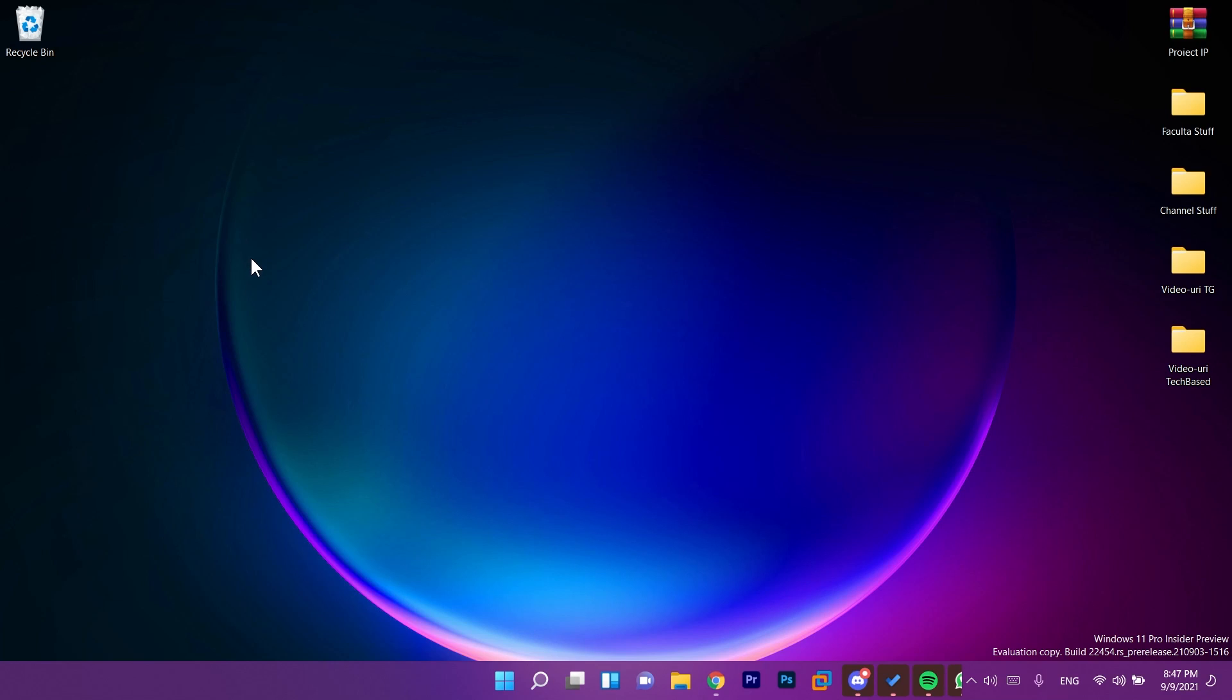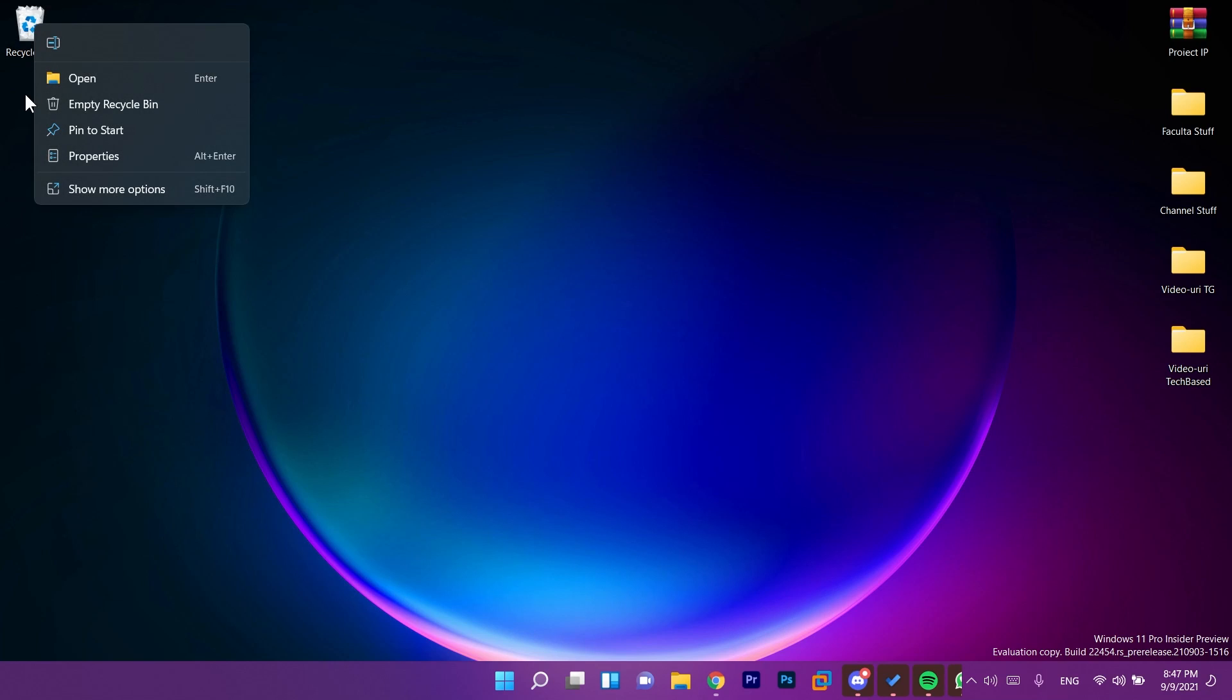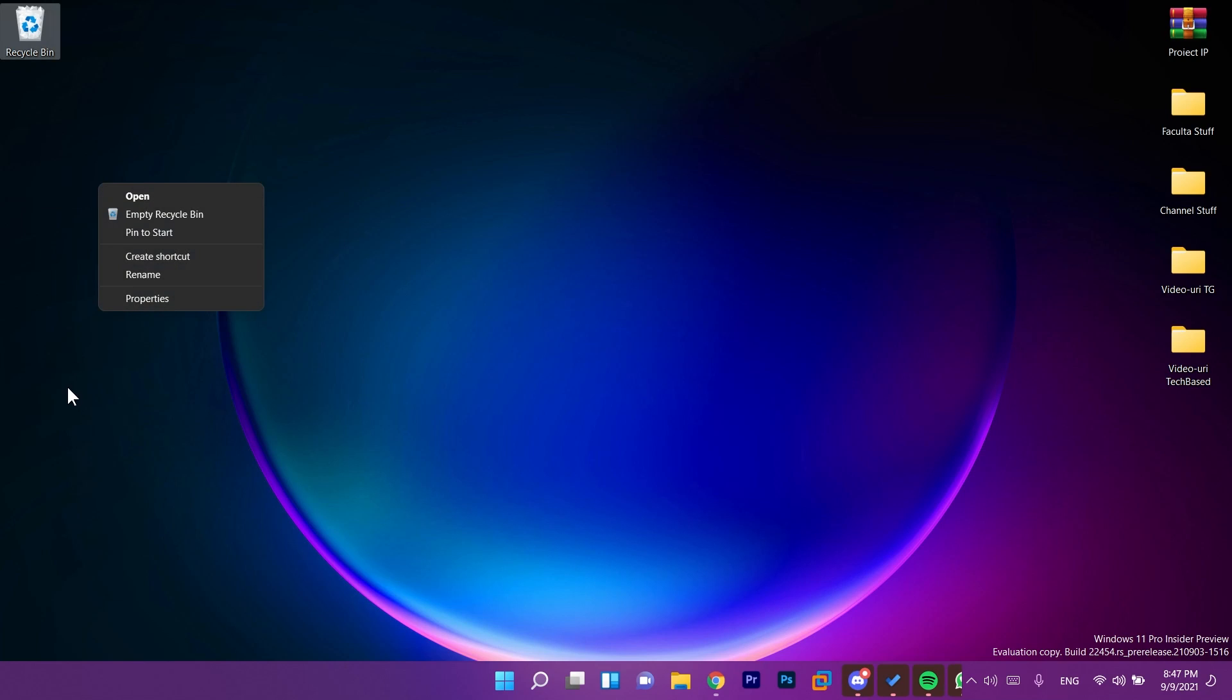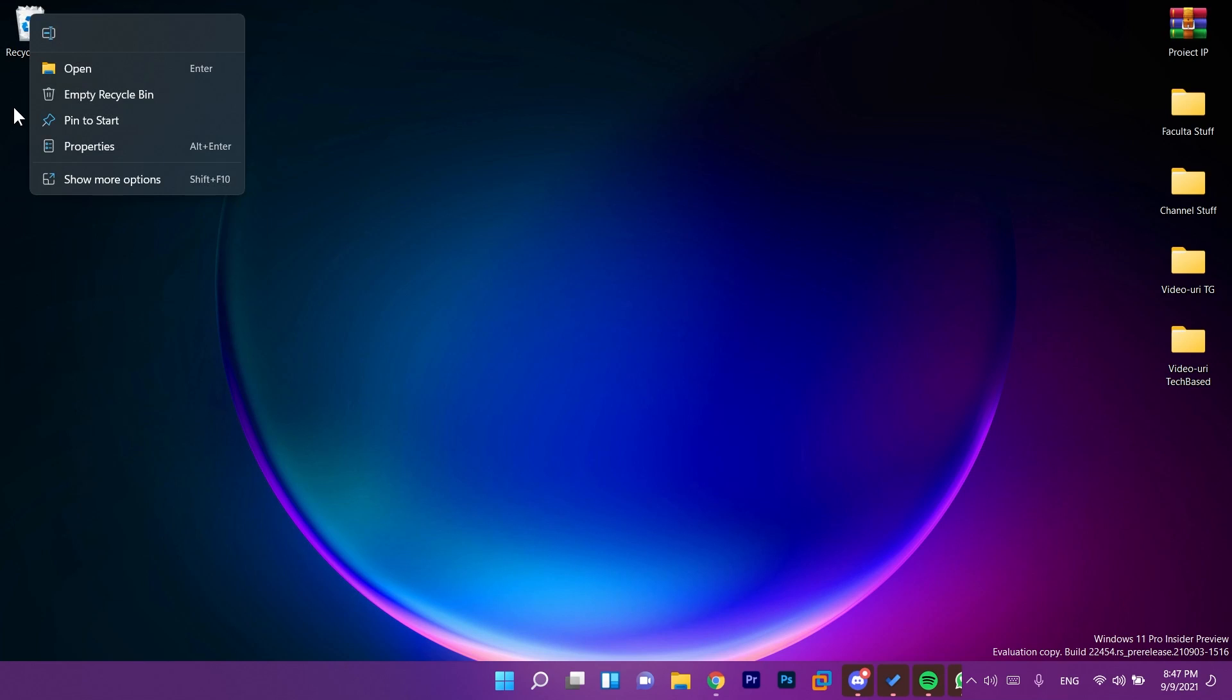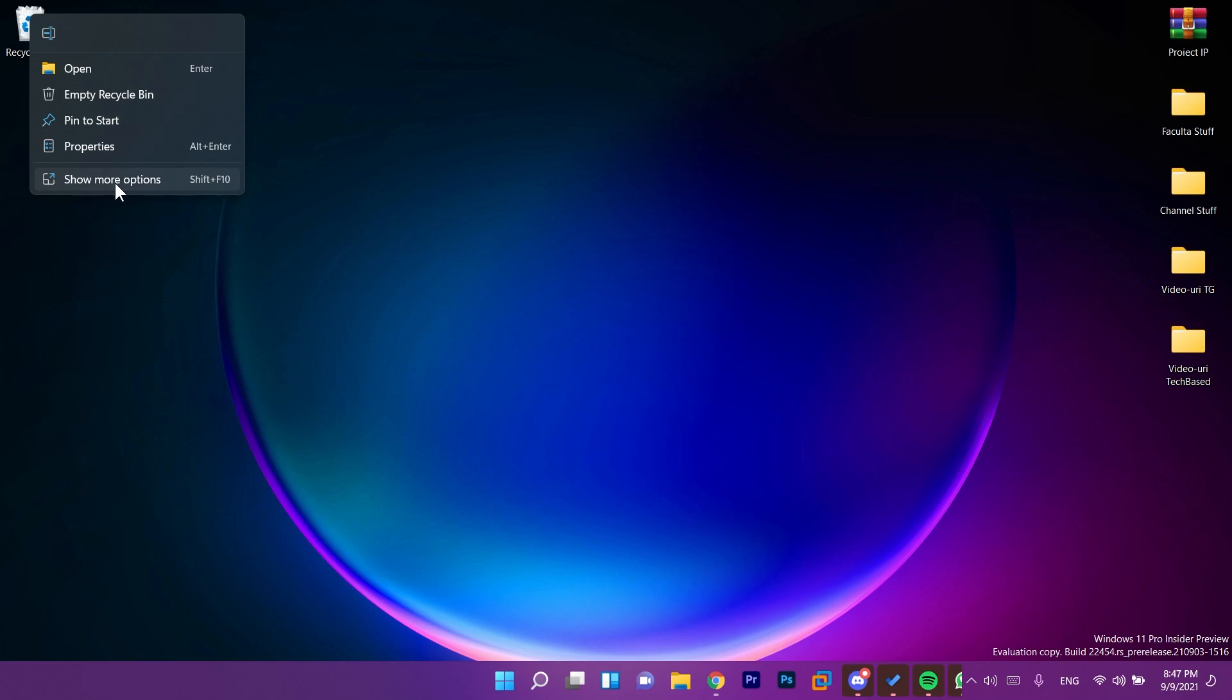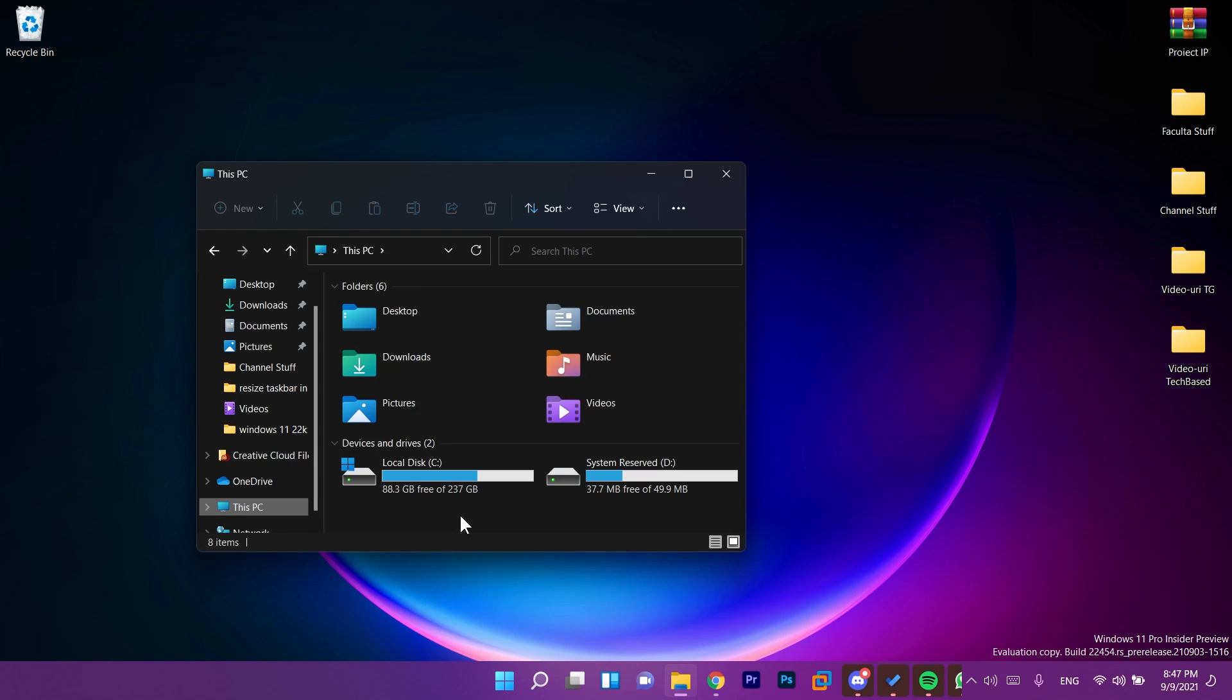The first change from this update is that when you right click on the recycle bin we now have the new modern context menu. Before we only had this menu but now we have the new modern context menu with the options rename or you can use F2, open, empty recycle bin, pin to start, properties, and of course you can show more options by clicking on shift plus F10.